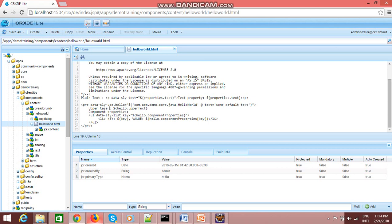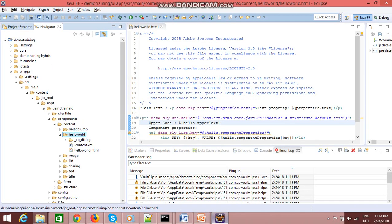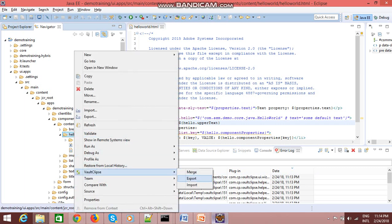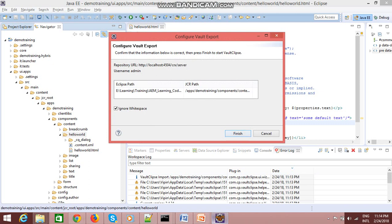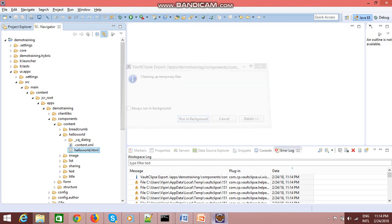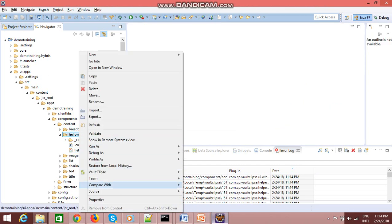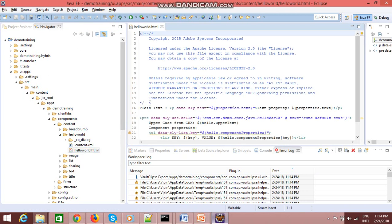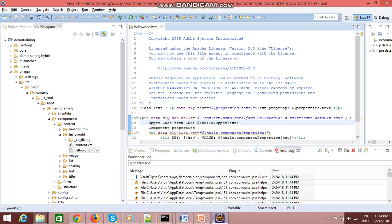For the reverse operation — if you have made changes in CRX and want to reflect them in your file system or Eclipse — save the file in CRX, then go back to your Eclipse instance, right-click, go to Vault Eclipse, and click on Export. Press Finish, then refresh the file. You will see the text has been updated to reflect the changes from CRX. We have successfully configured vault Eclipse and can sync content between the file system and the CRX repository.